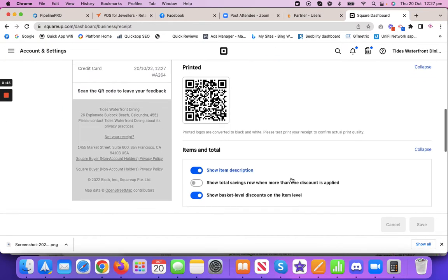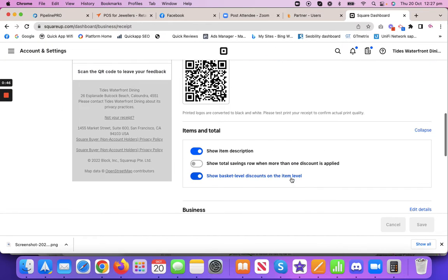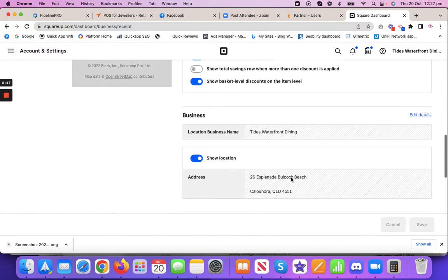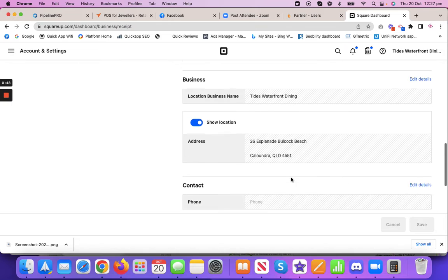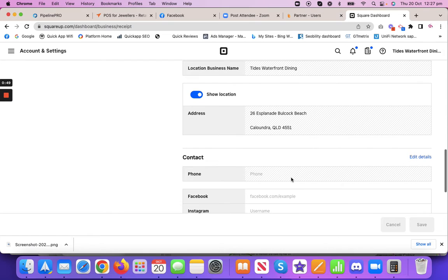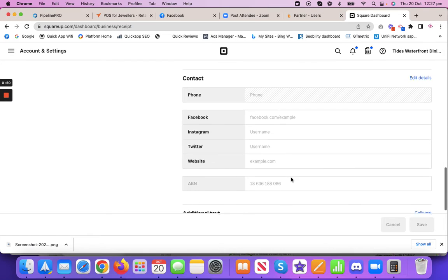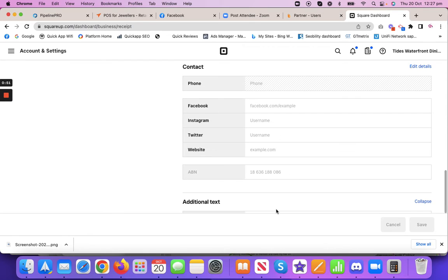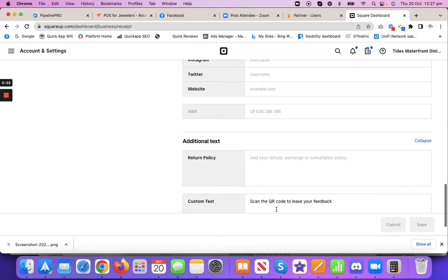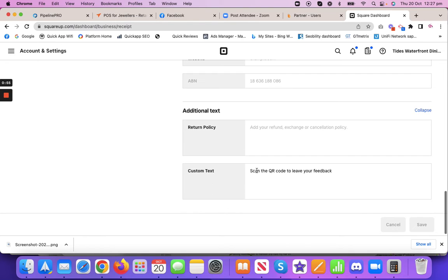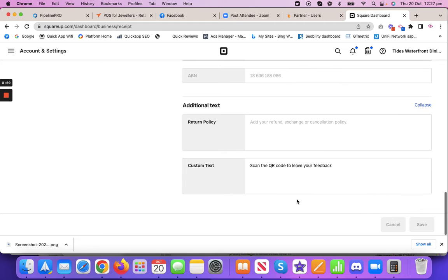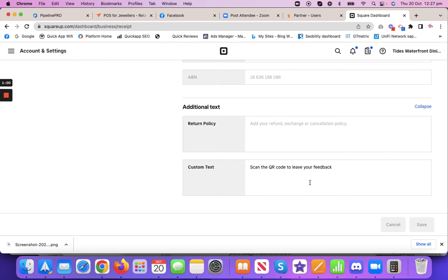That's the printed version in the bottom and that's all you need to do. It's really simple. You can put their things in here, additional text, scan the QR code to give your feedback at the top. That's what I've done there.